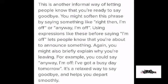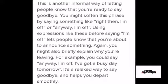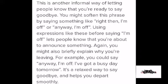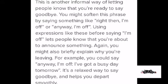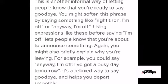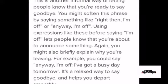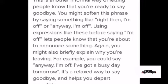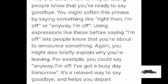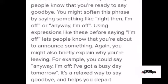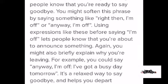'I'm off' is another informal way of letting people know that you are ready to say goodbye. You might soften this phrase by saying something like 'right then, I'm off' or 'anyway, I'm off.' Using expressions like this before saying 'I'm off' lets people know you're about to announce something. You might also briefly explain why you're leaving — for example, 'anyway, I'm off, I've got a busy day tomorrow.' It's a relaxed way to say goodbye and helps you depart.